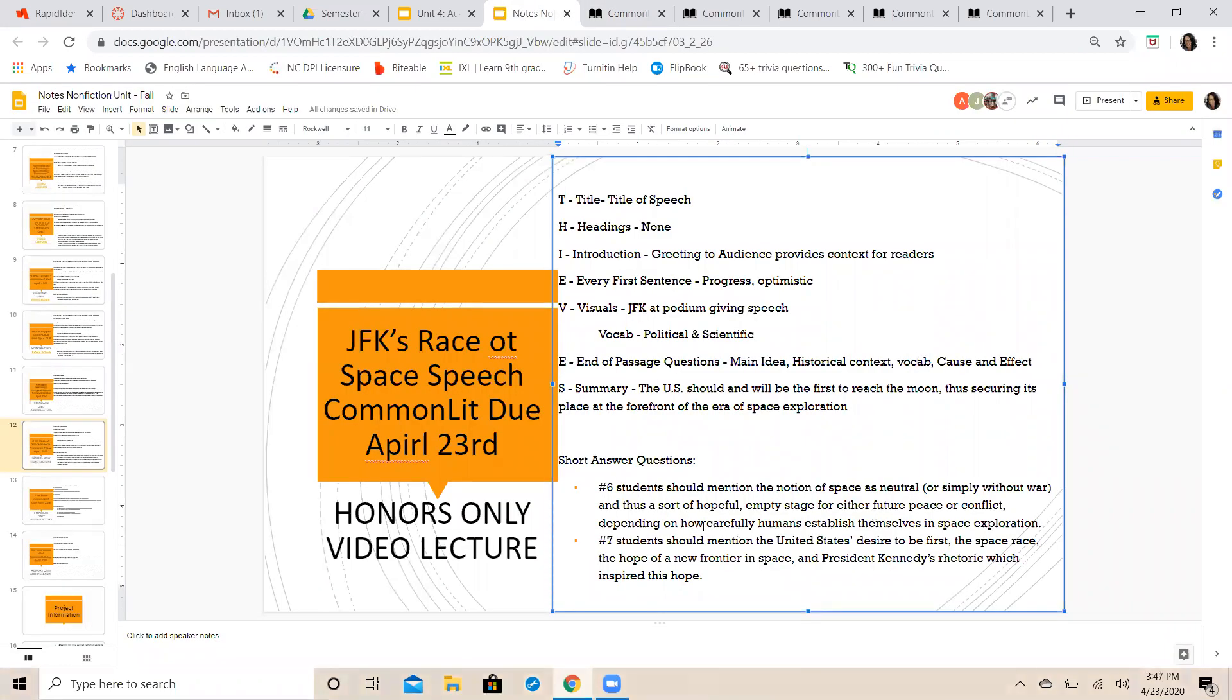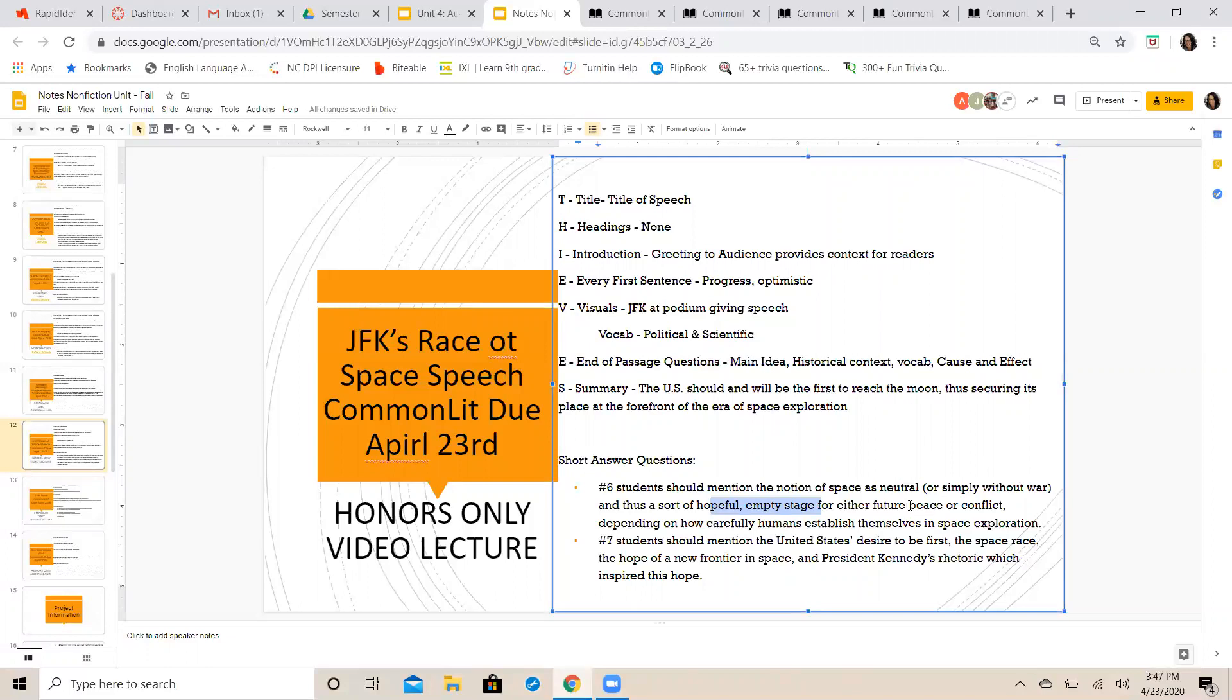You're going to look at the notion of space as neutral and thus a sort of hopeful empty stage, but also that it has the potential to be a place of peace or conflict.